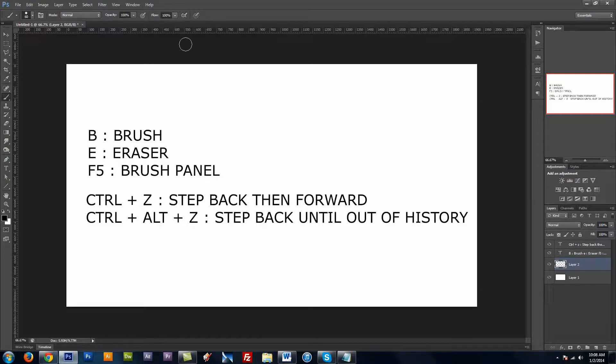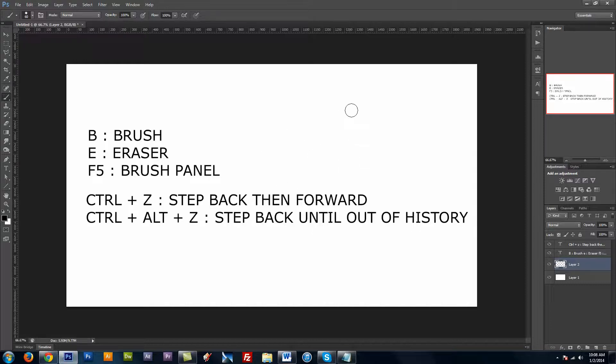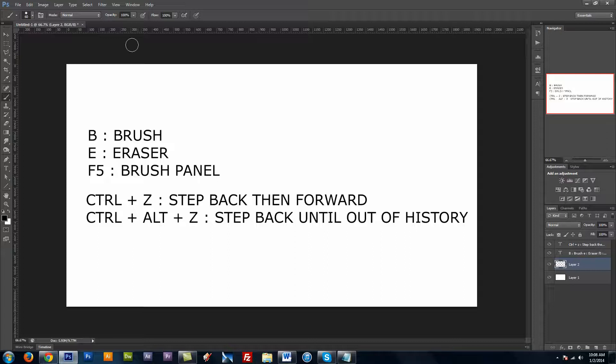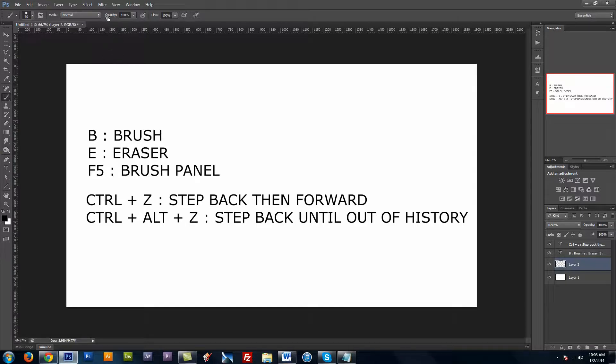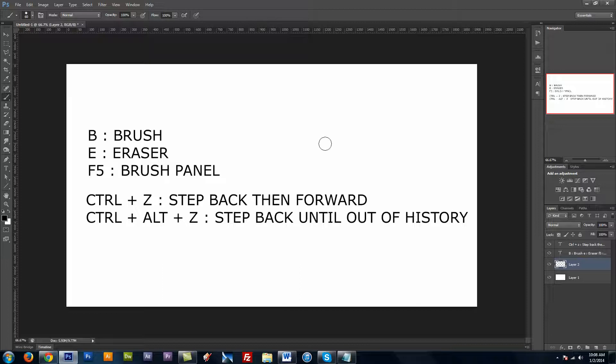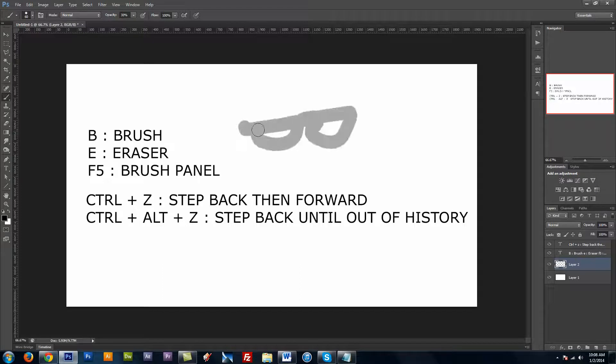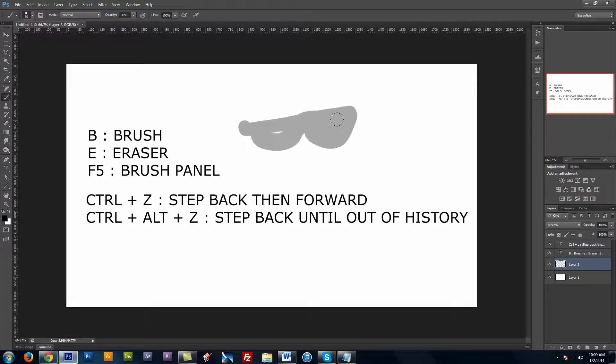Basically flow means that the longer you have the brush set in a particular area, the darker it's going to get, or more opaque, whereas opacity will have a max amount of opacity for a particular setting. So if I set it to 30, no matter how long I press or hold it down, it's not going to get any darker than this.